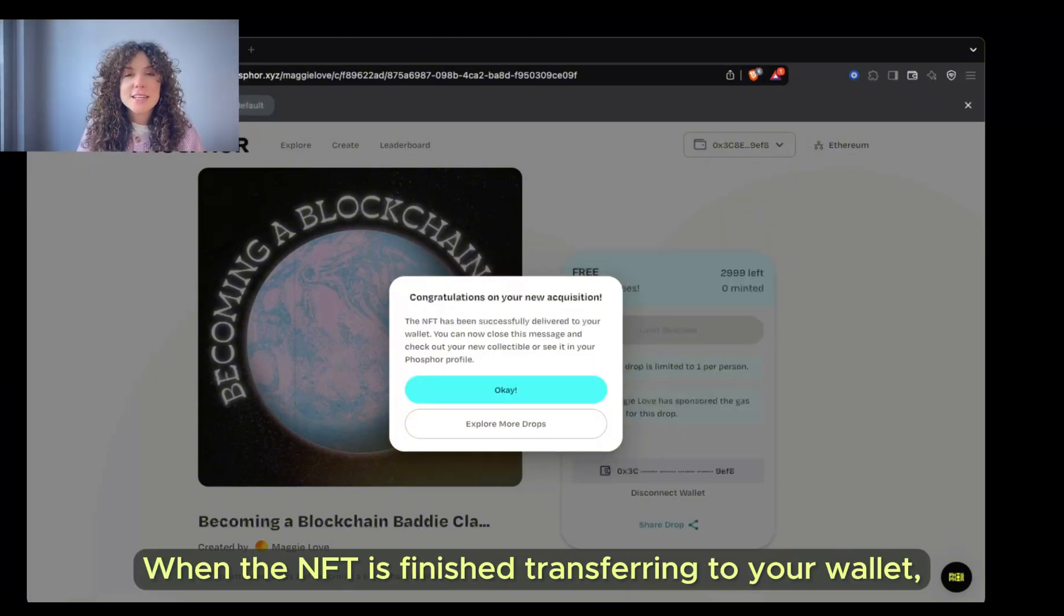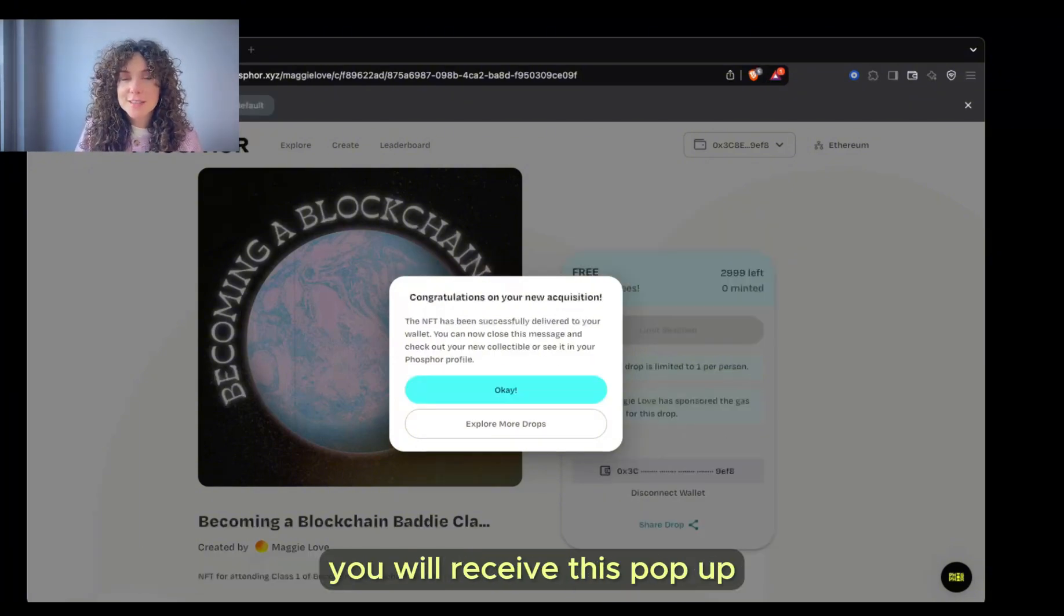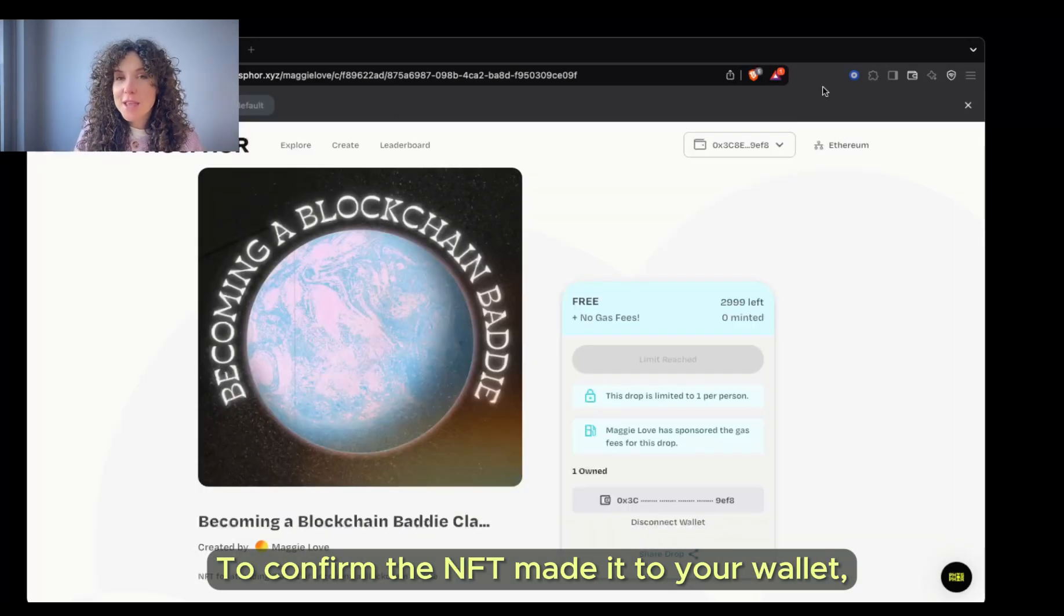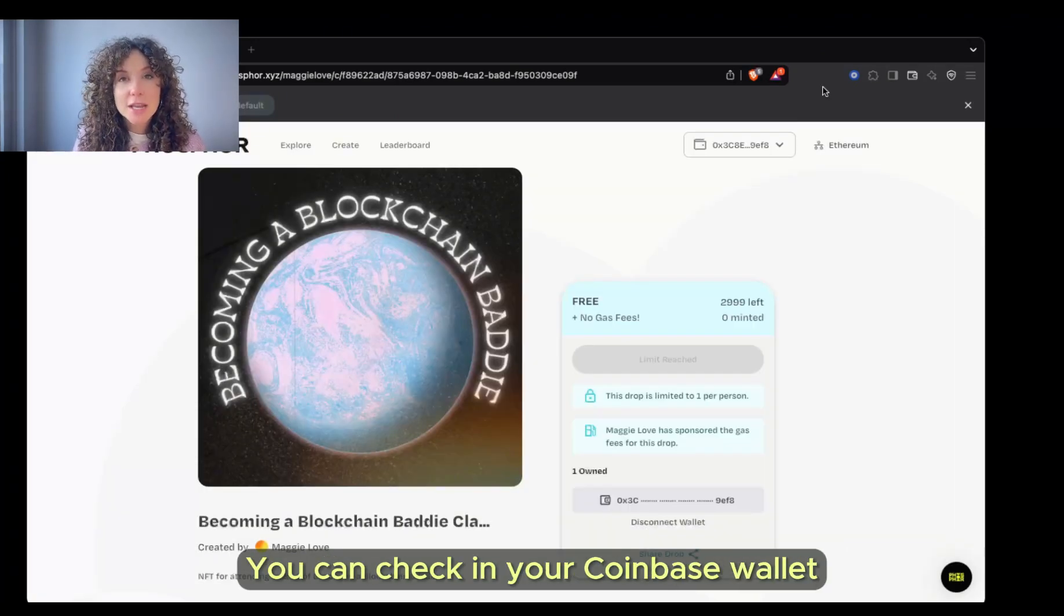When the NFT is finished transferring to your wallet, you will receive this pop-up. Then you can select OK. To confirm the NFT made it to your wallet, you can check in your Coinbase wallet.